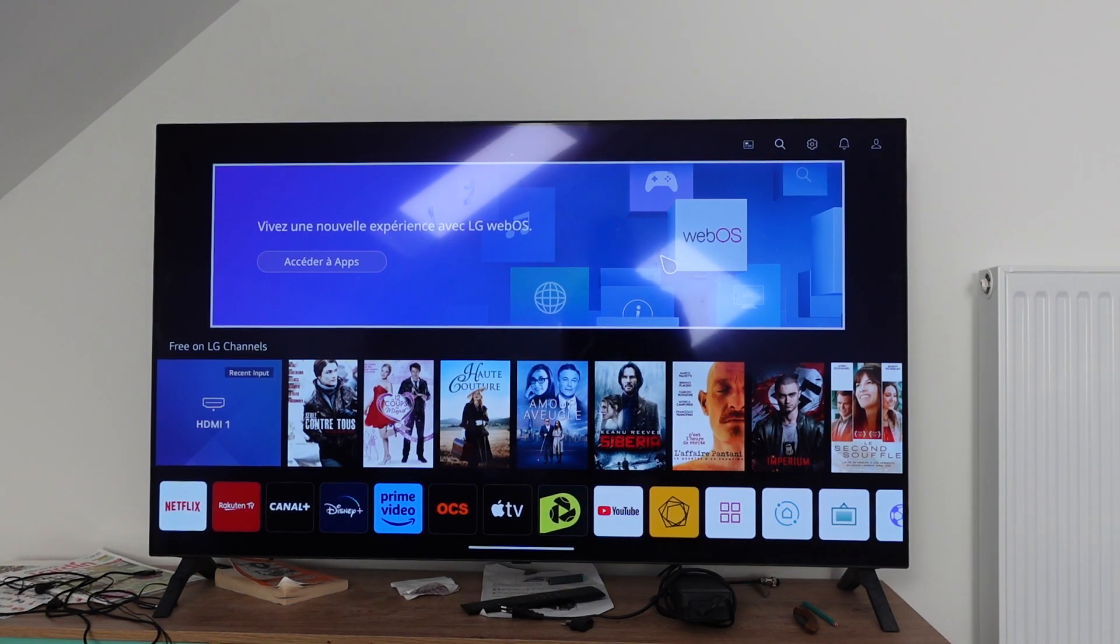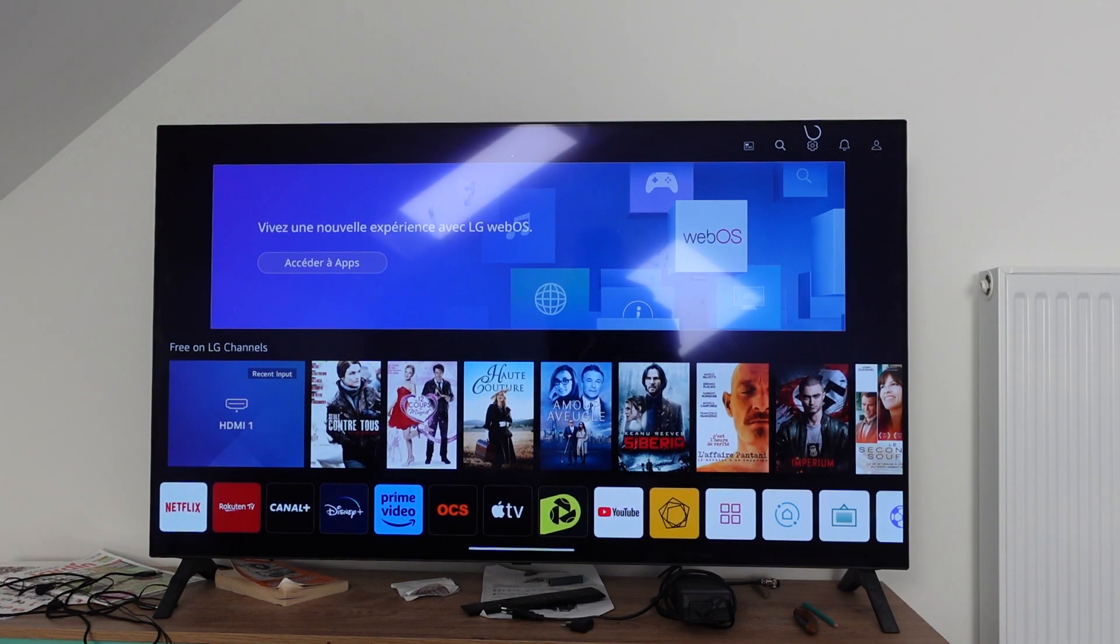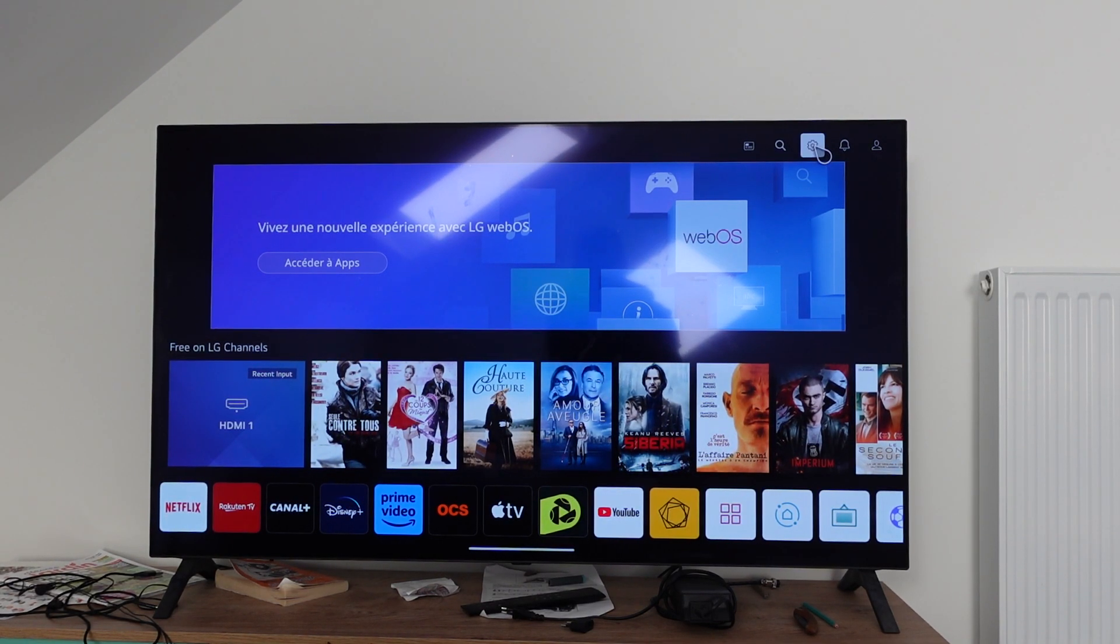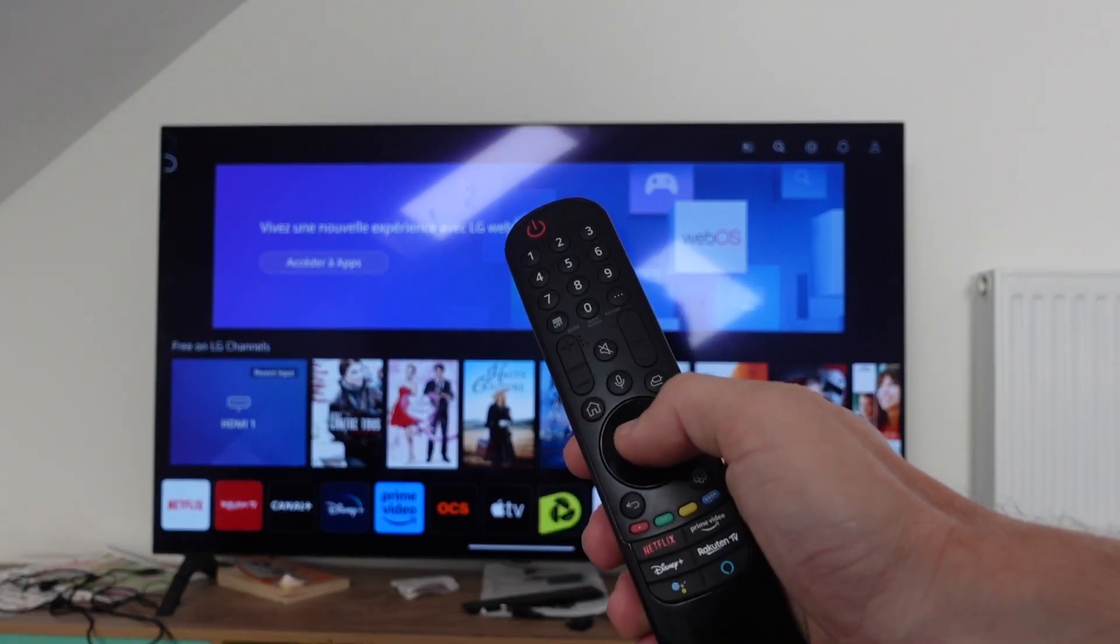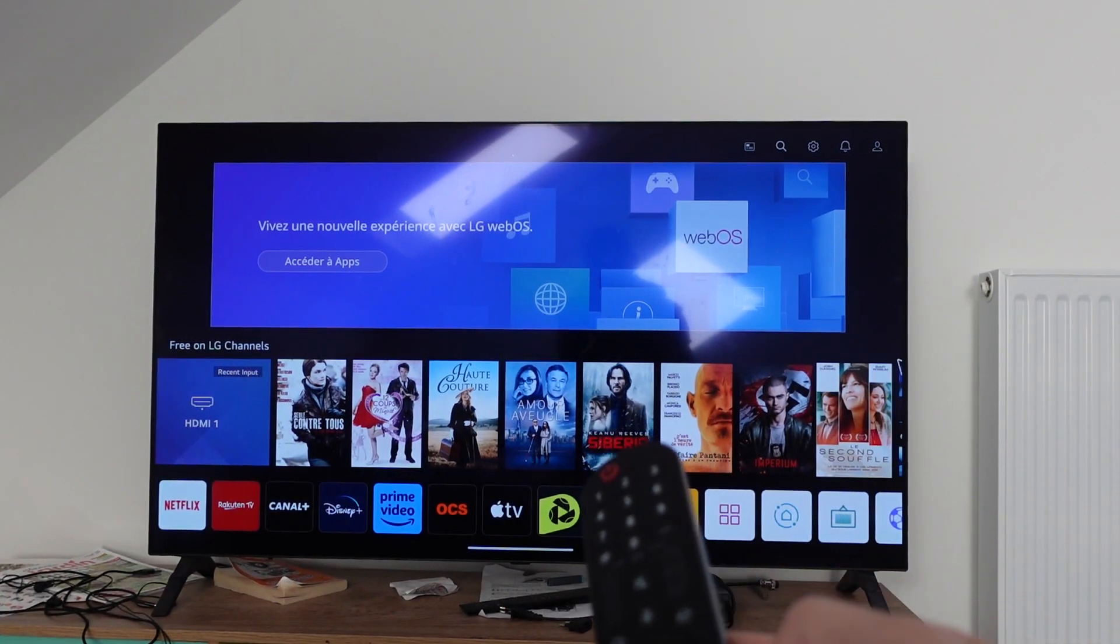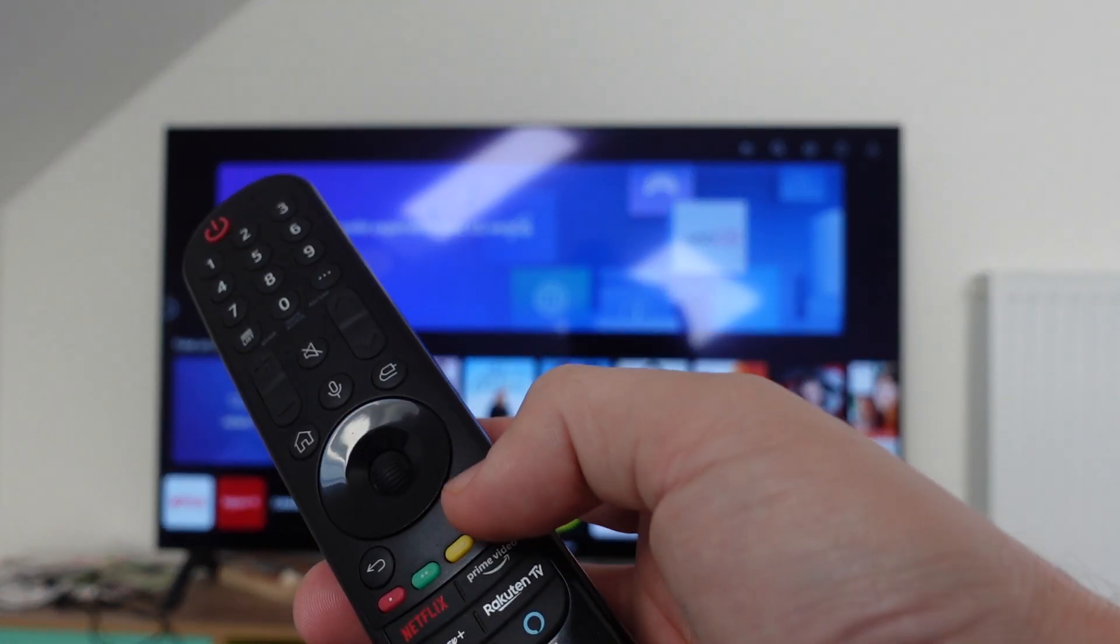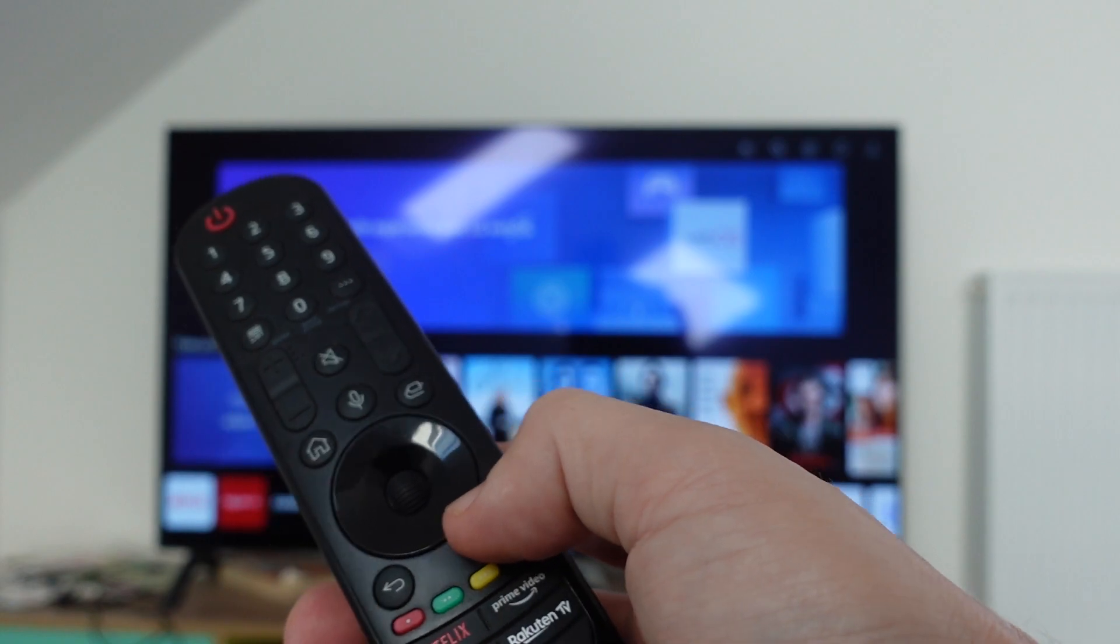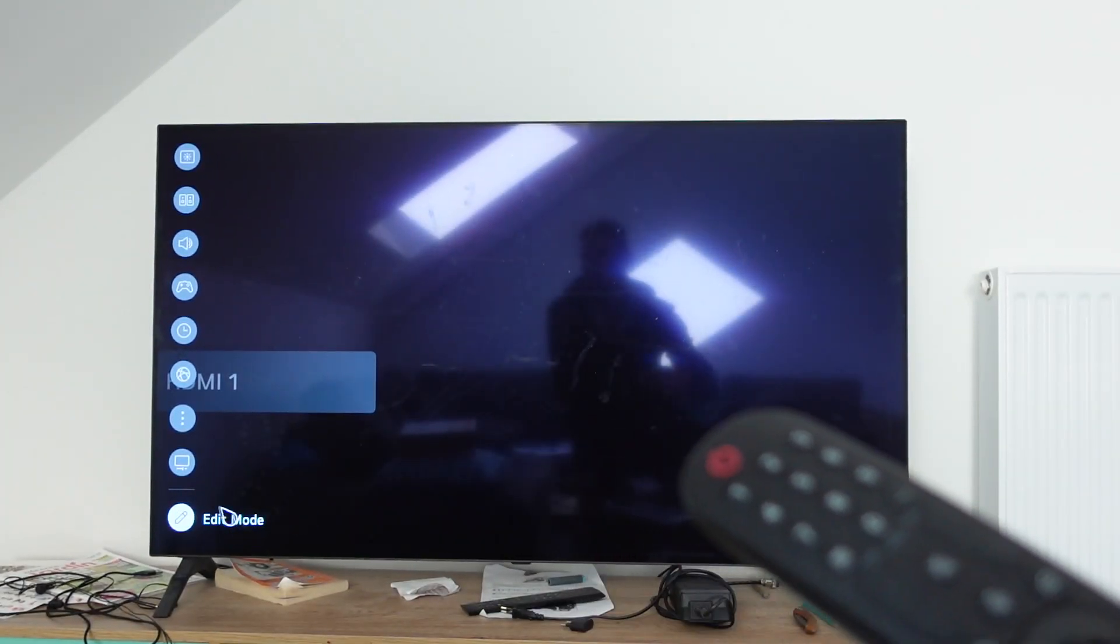First thing you need to do is go to the settings menu. You can do this by navigating up to the top right to the gear symbol and pressing the wheel on the remote, or there's a settings button directly on the remote that will open the menu on the left.